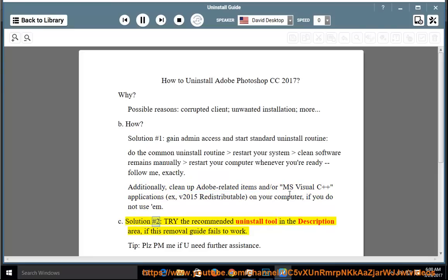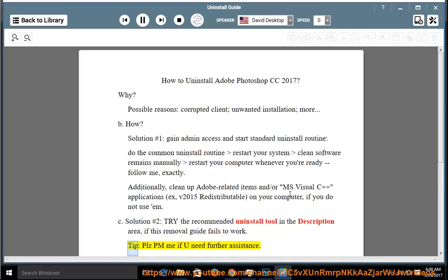Solution number 2: try the recommended uninstall tool in the description area if this removal guide fails to work. Tip: please PM me if you need further assistance.